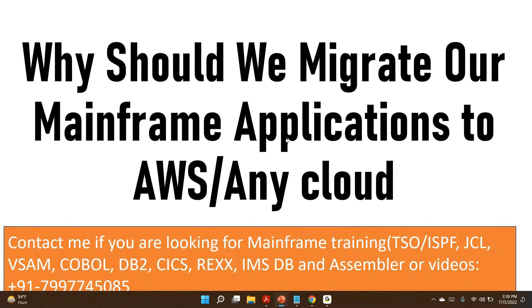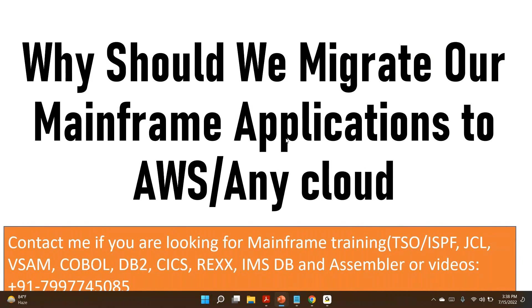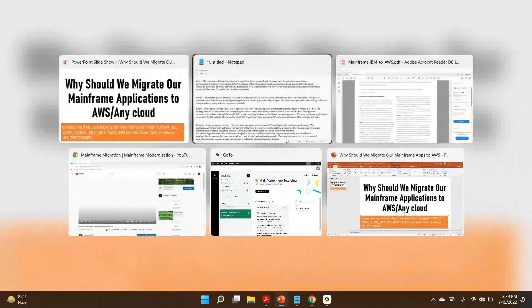In this video, we are going to see why clients are migrating their mainframe applications to cloud. What are the reasons? I got this question from so many resources, stating that, 'Hey Venkat, any idea why clients are moving to cloud? Why clients are migrating mainframe applications to the cloud?' So here is the answer to address everyone's question on this context.